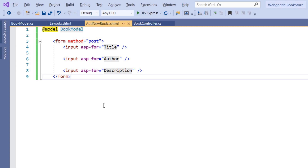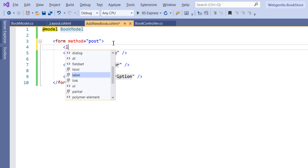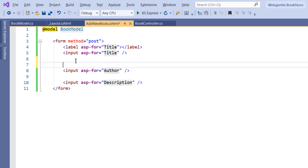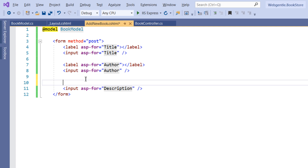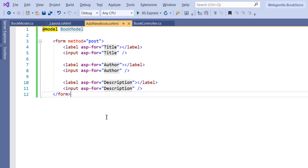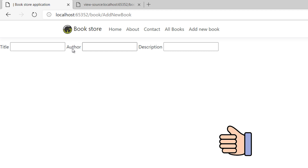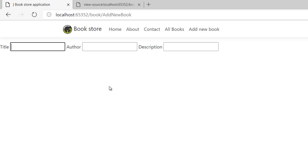Now suppose I want to associate labels with these input elements. I can use a label tag with asp-for and type 'title'. Let's add labels for author and description as well. After saving and refreshing the browser, we can see the labels Title, Author, and Description. If I click on any label, the focus moves to the associated text box — clicking Author focuses the author input, clicking Description focuses that input, and clicking Title focuses the title input.